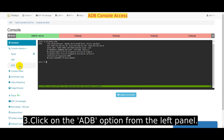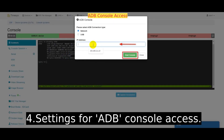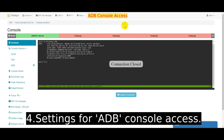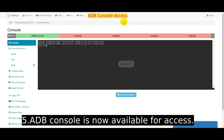Click on the ADB option from the left panel. These are the settings for ADB console access. ADB console is now available for access.